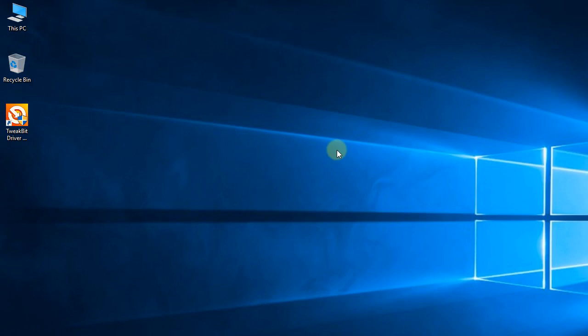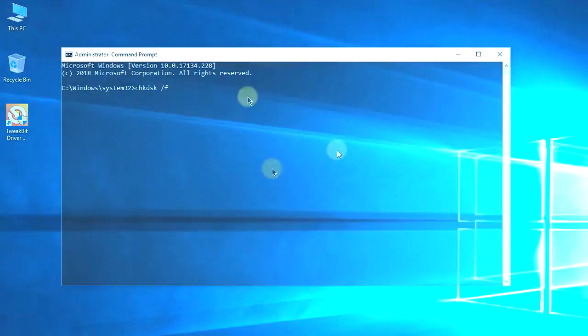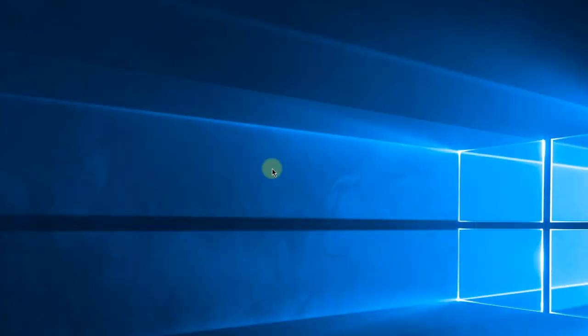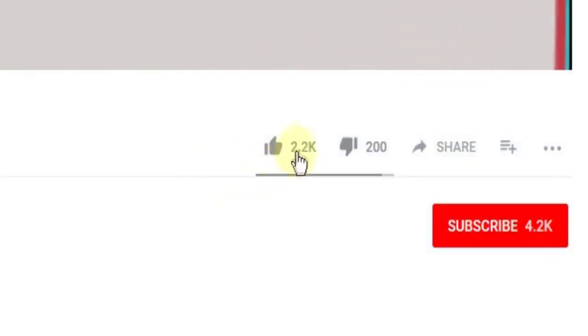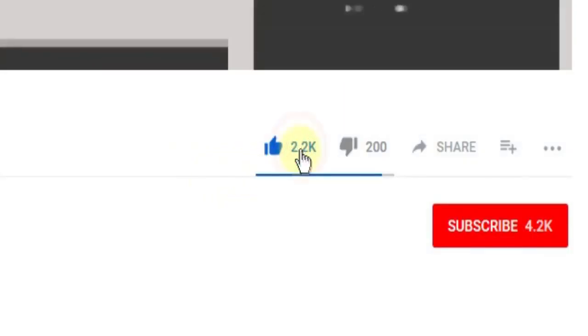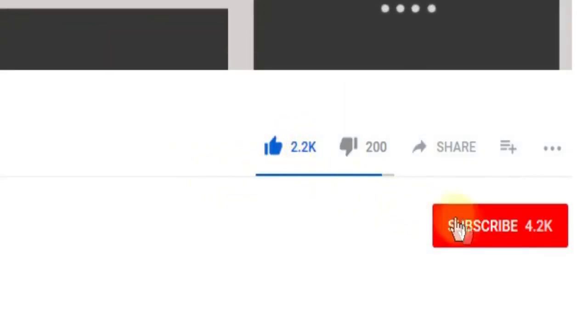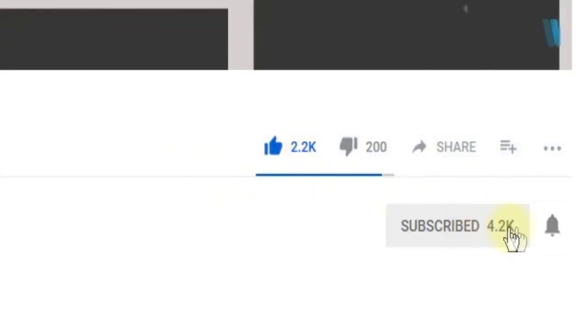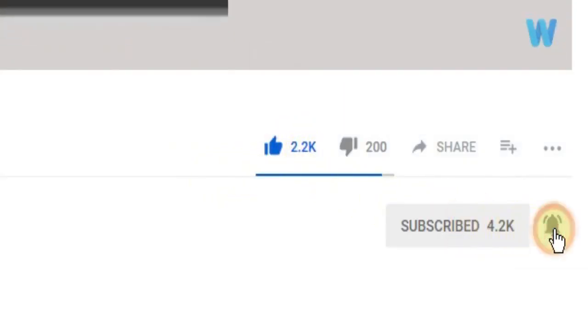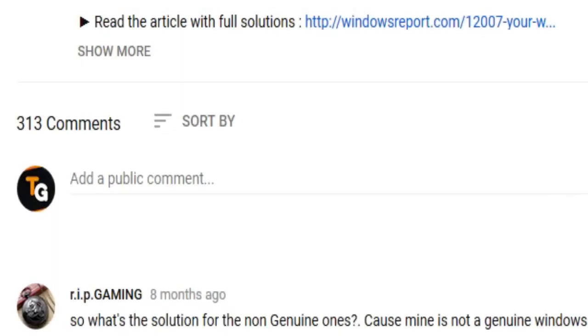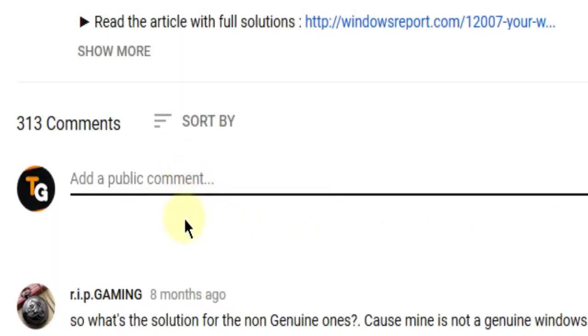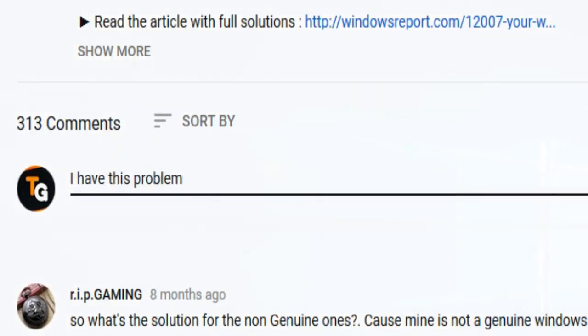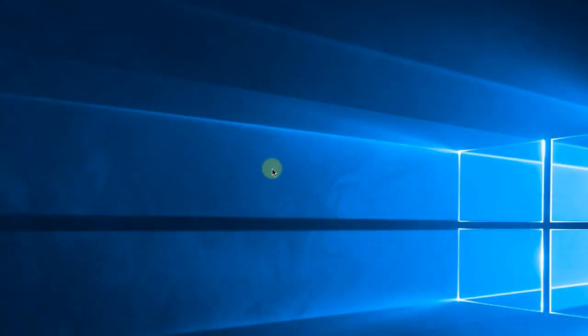So this was the video, guys. Don't forget to leave a like if you enjoyed it and subscribe to the channel with the notification bell activated so you won't miss any future uploads. Also, don't forget to leave a comment down below with problems that you have on your Windows operating system, and we can try to solve your issue in the next video. Until next time, have a nice day.